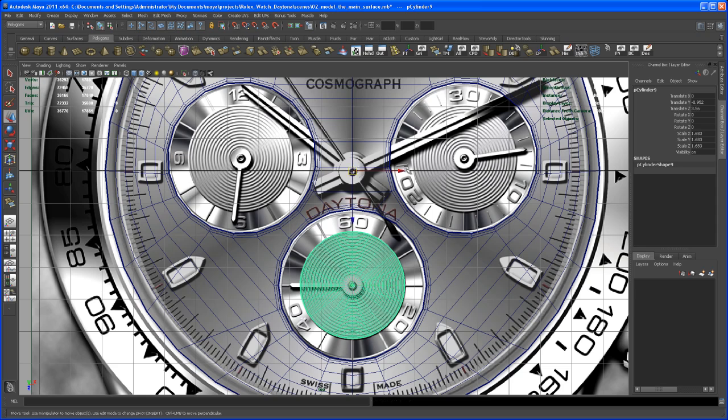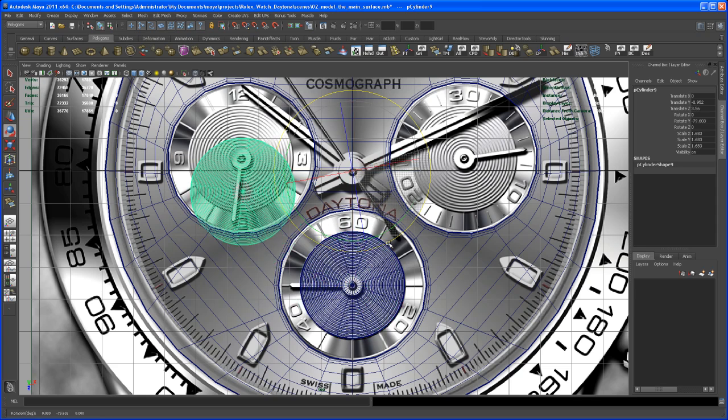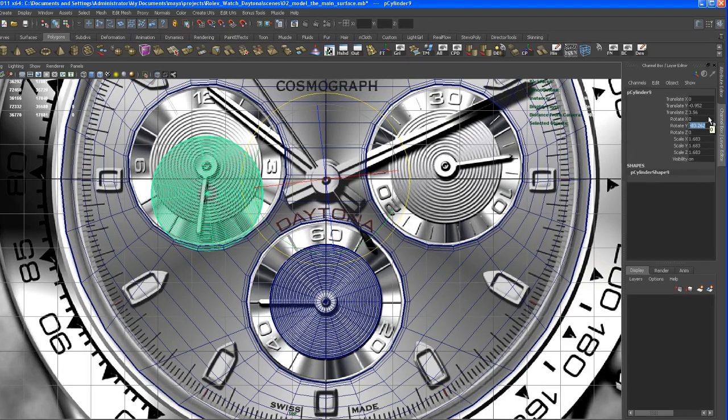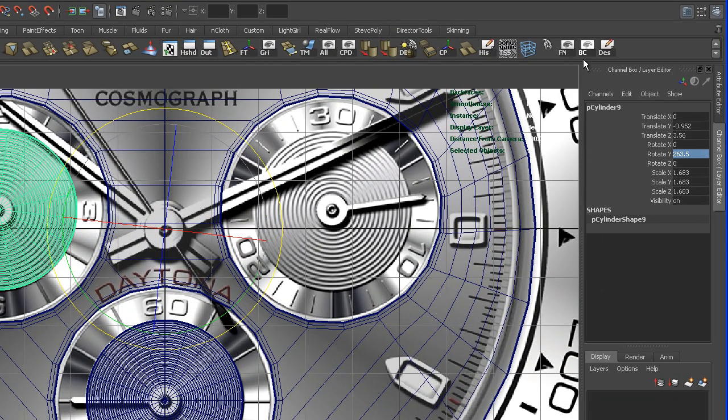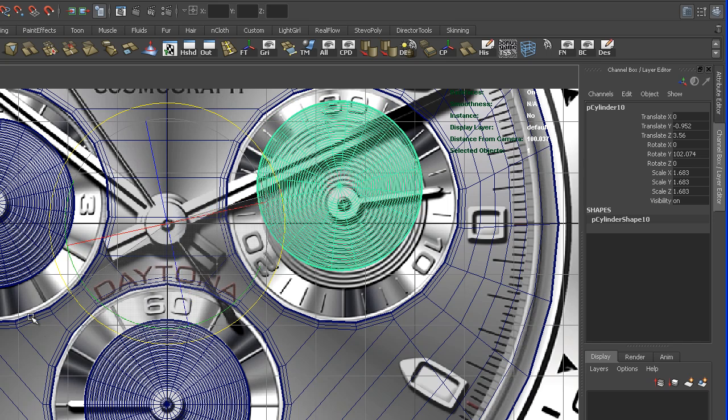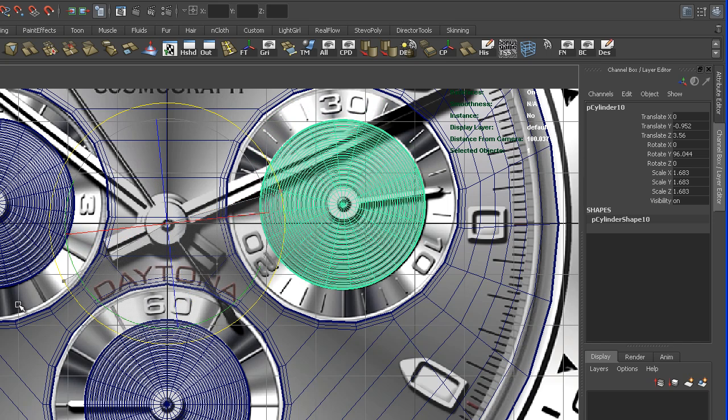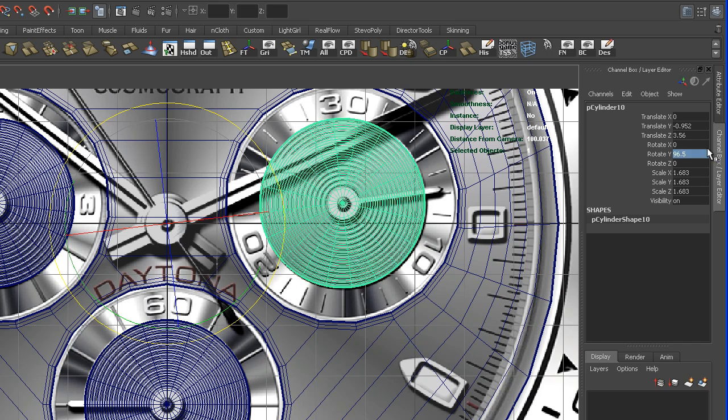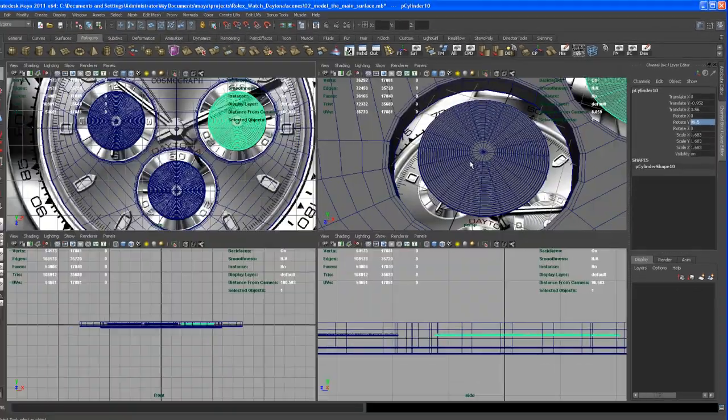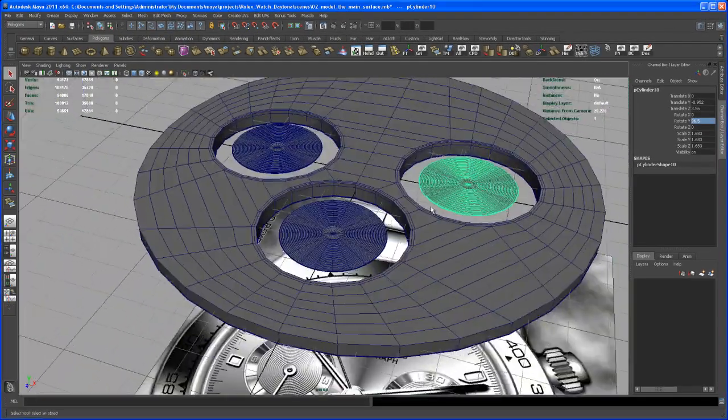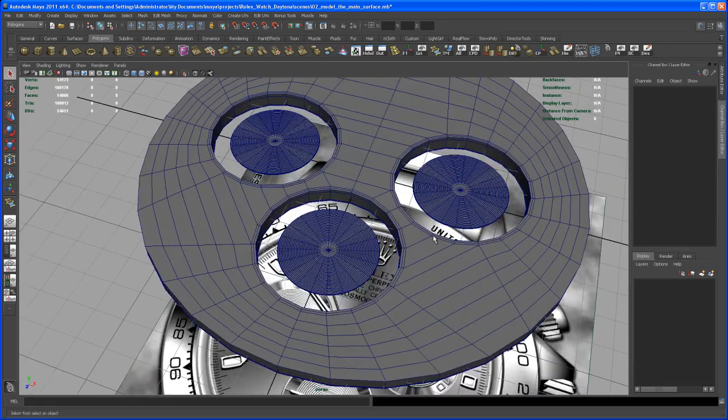Then we have to rotate that again as we did before. That was 263.5 degrees. We do control D to duplicate that again, bring that over, and that was 96.5. So now we have our three ripple plates here or ripple surfaces.